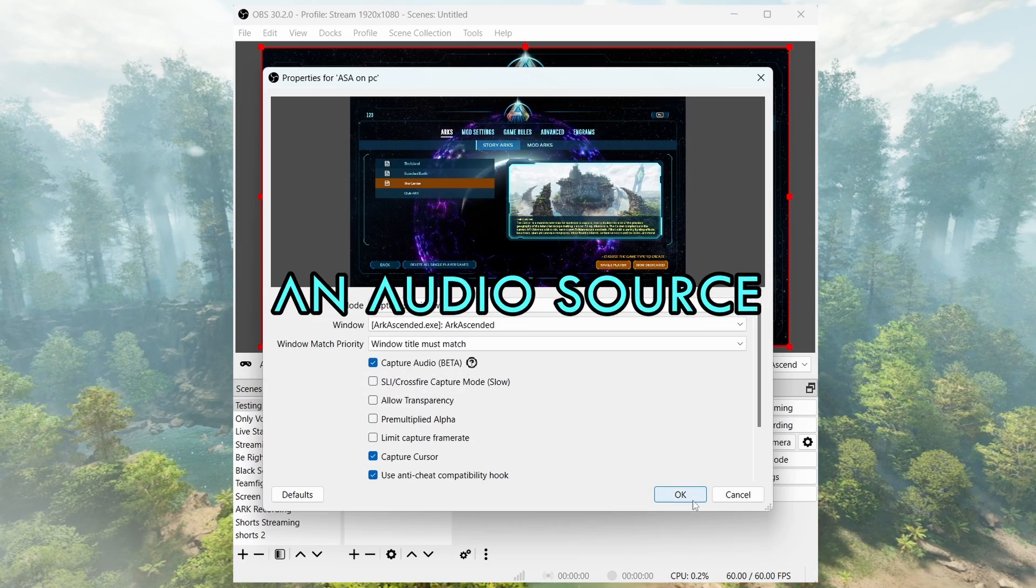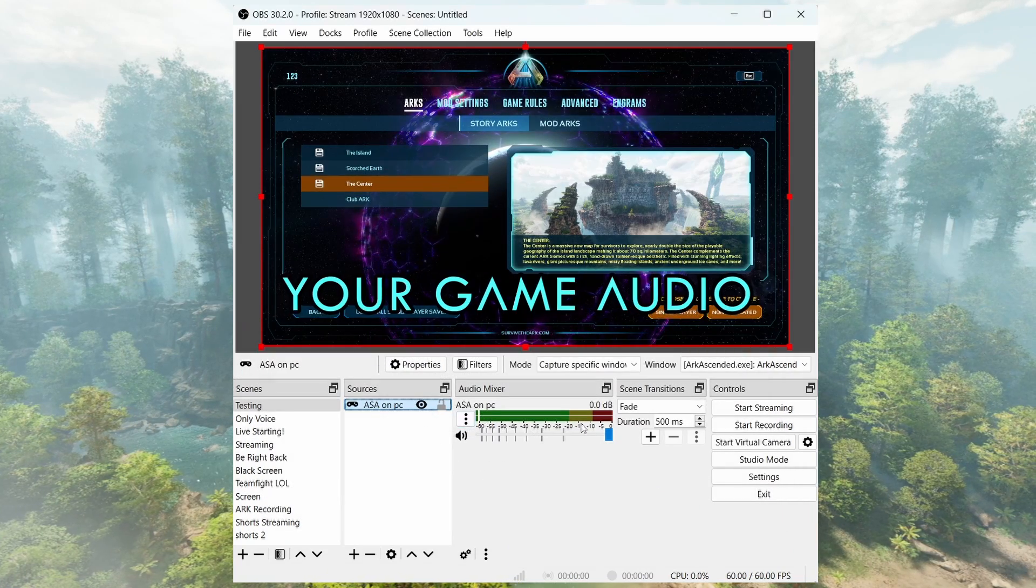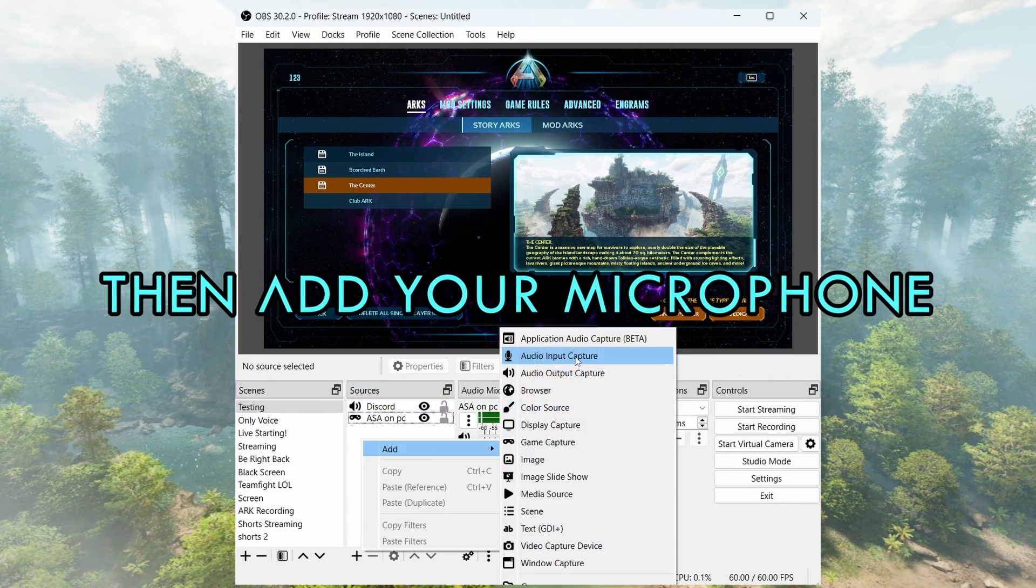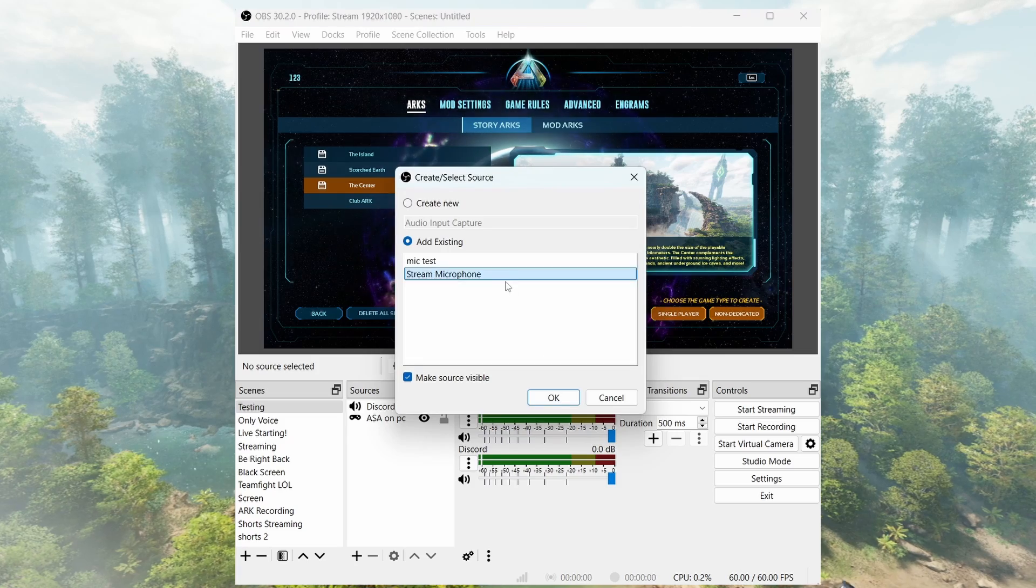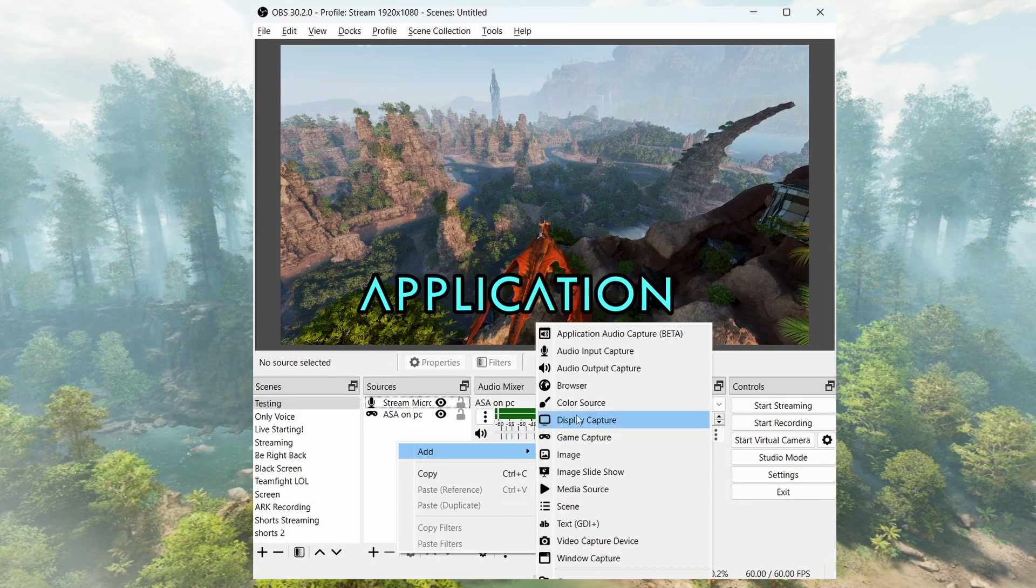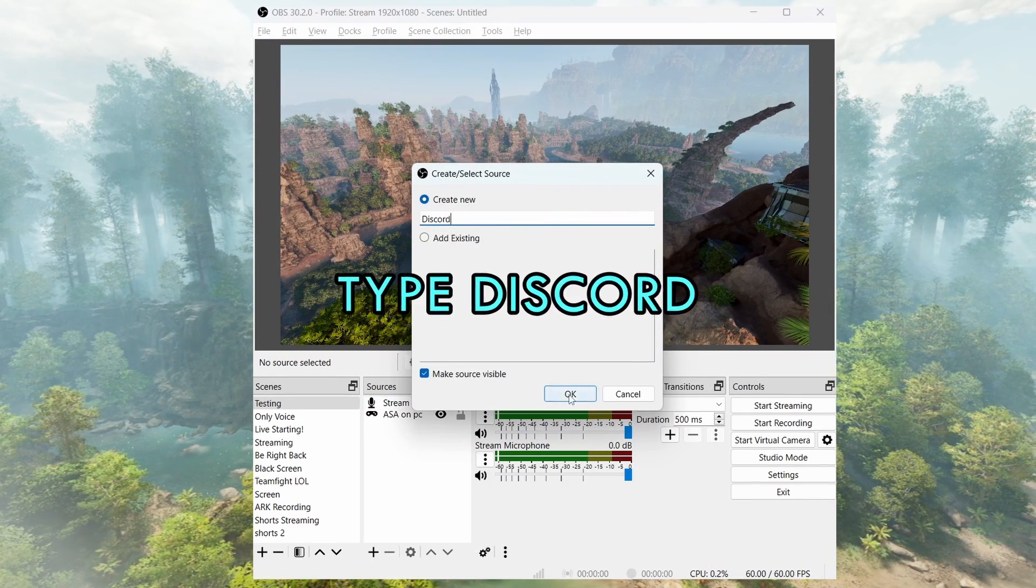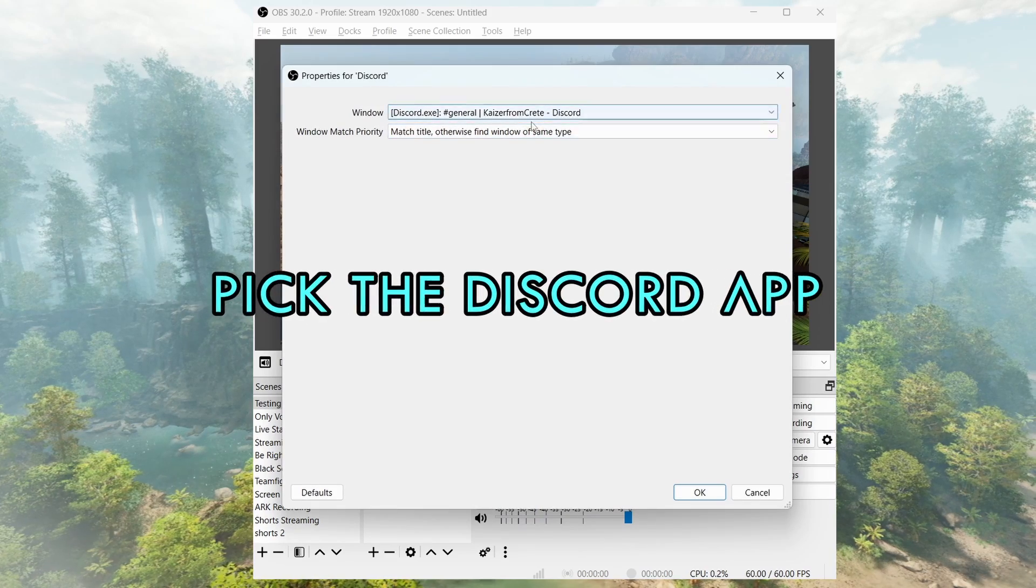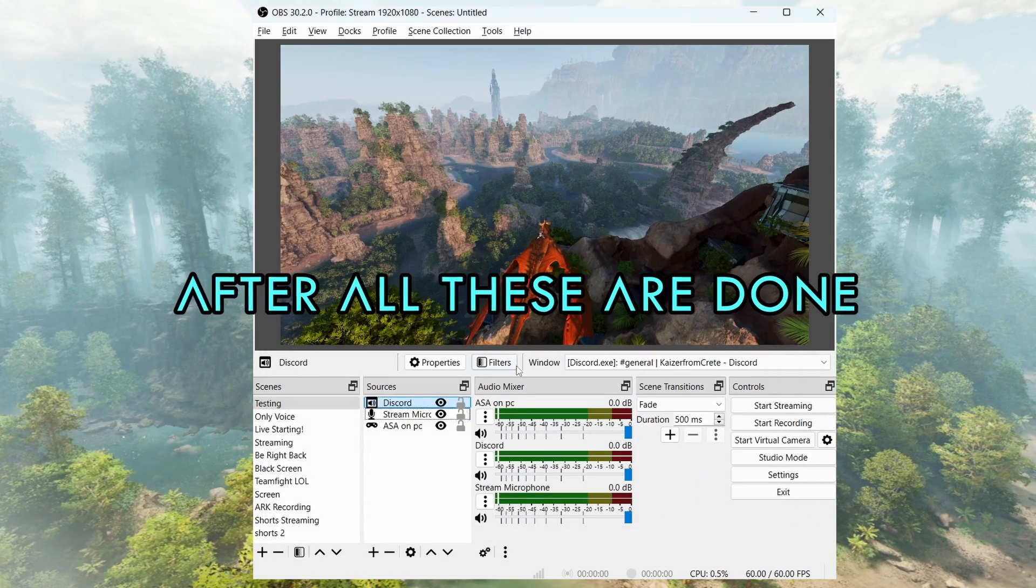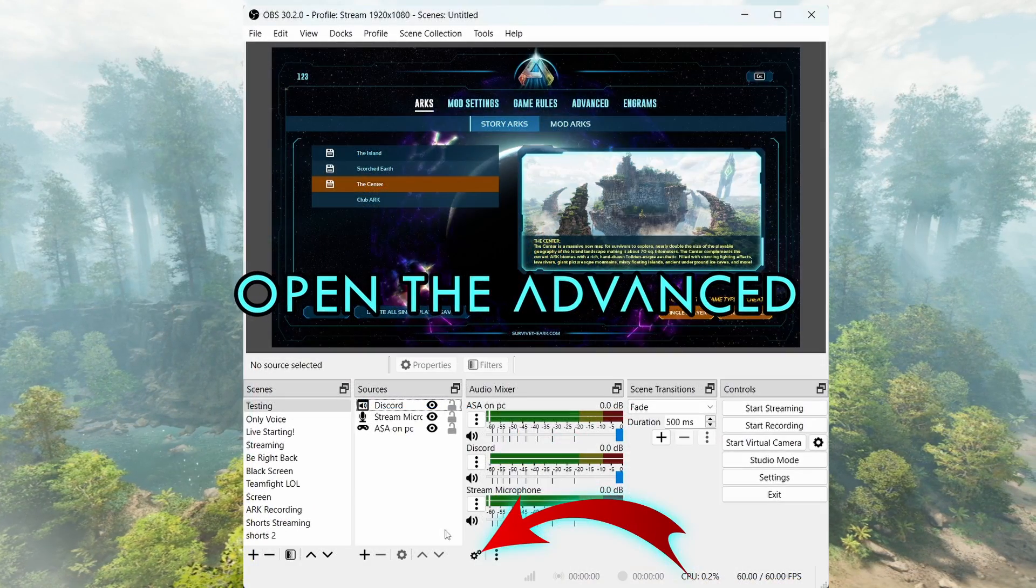Then add your microphone, then add Application Audio Capture Beta. Type Discord and pick the Discord app. There you have it.